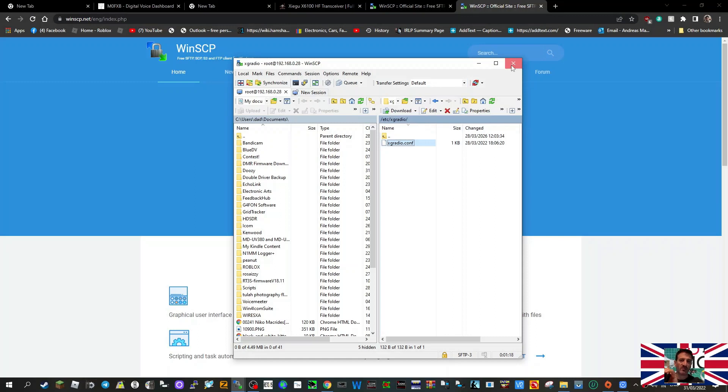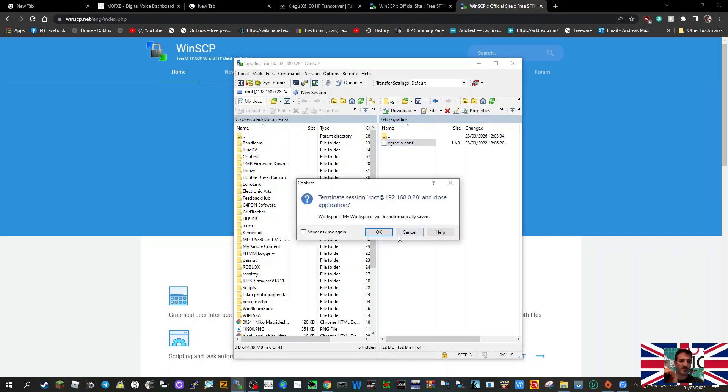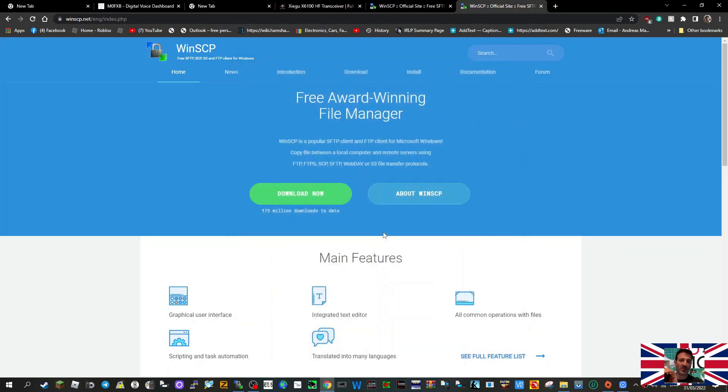That's it. To log out I just close the window and click OK. So hopefully that will let you know how easy it is to use WinSCP and get into your Xiegu X6100 and other items that you might want to modify the Linux on. 73, all the best. Please like and subscribe to my channel.